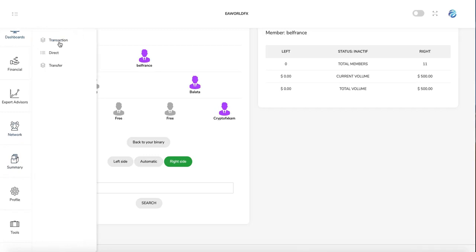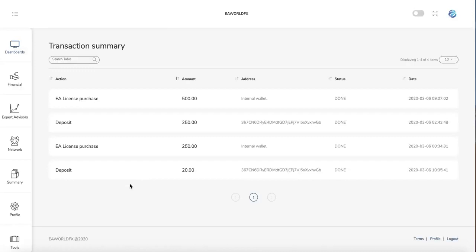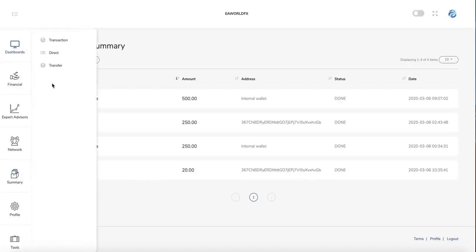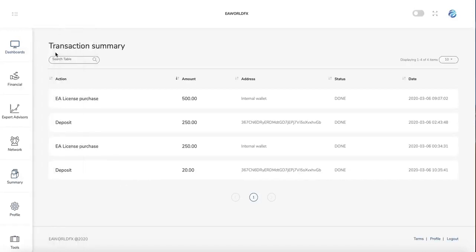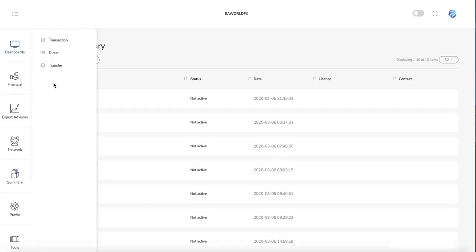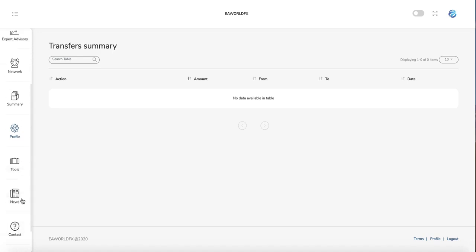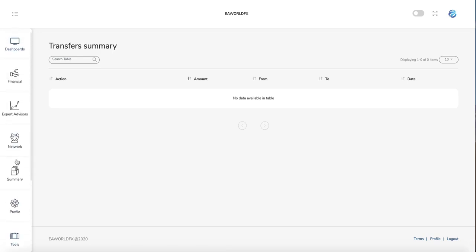You can see here your transaction, all the transactions you did. You can also see here all your directs and also the transfer. You can see everything about if you make an internal transfer. You can see it here.